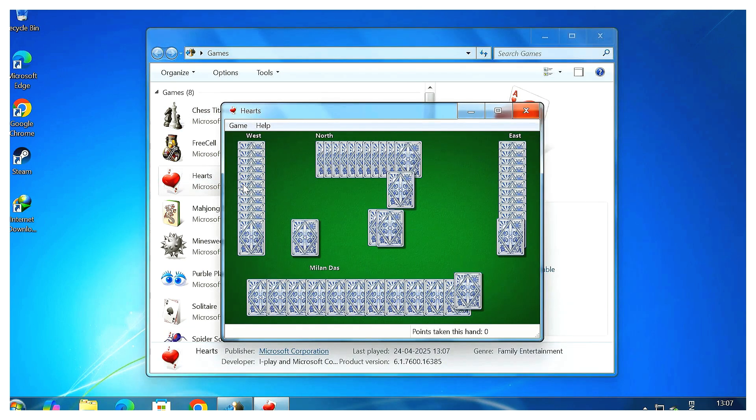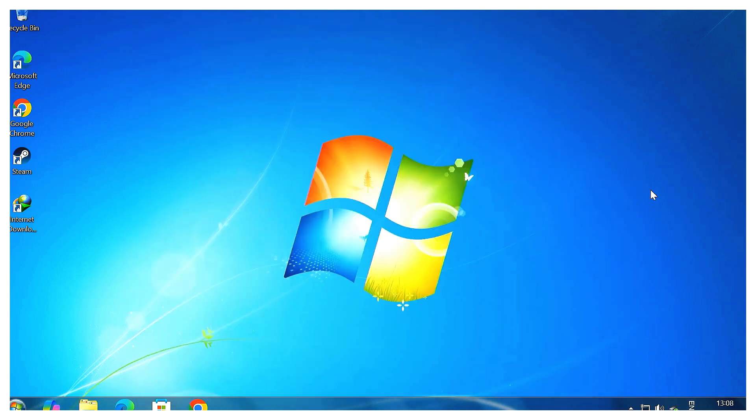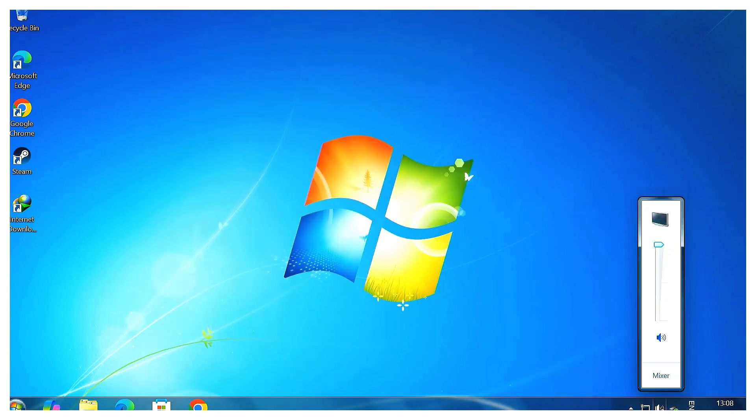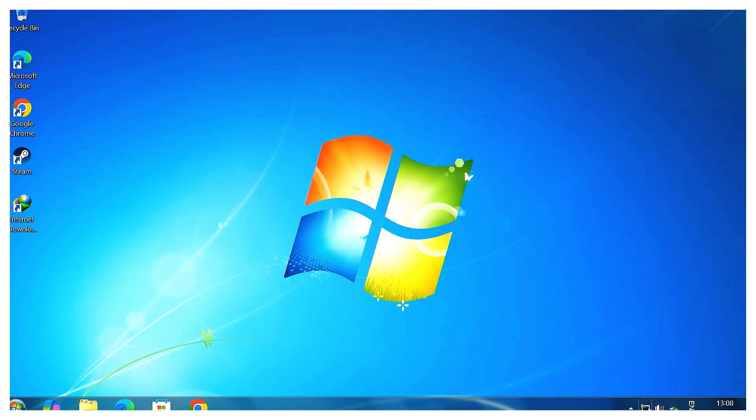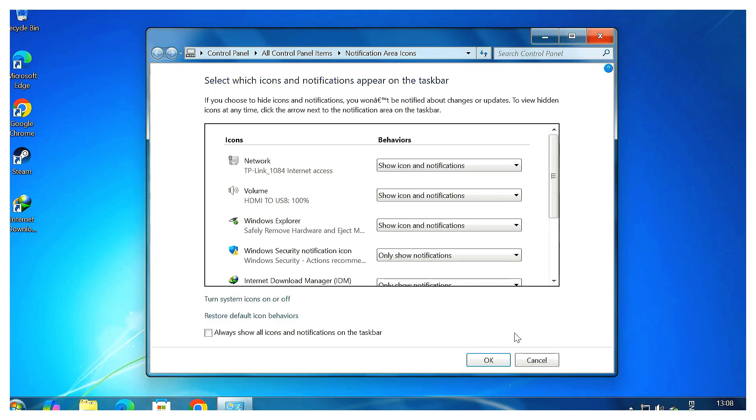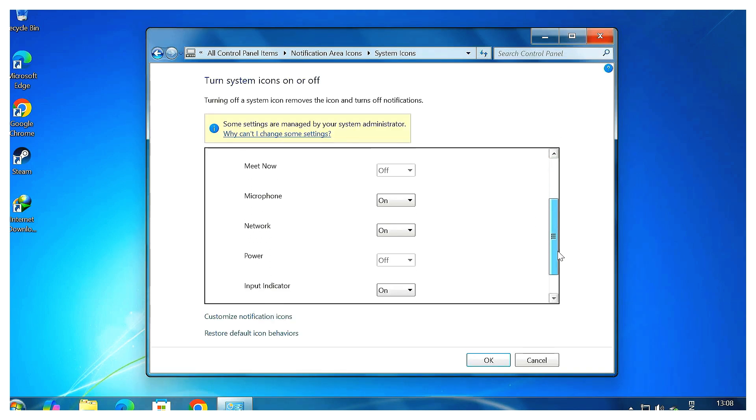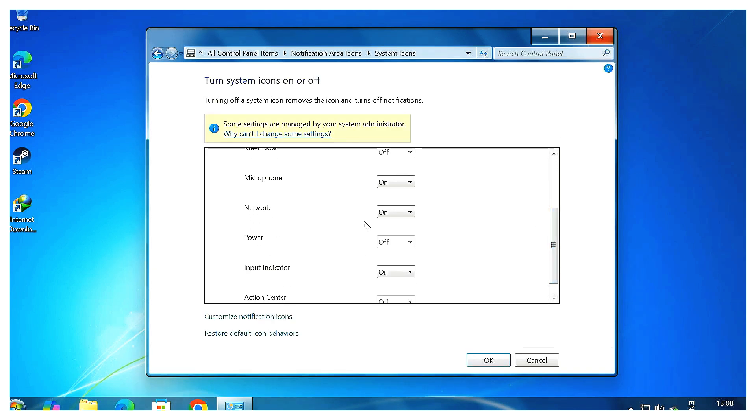Step 5: Fix missing icons if needed. Don't see the clock, volume, or network icons right away? No worries. Click the little arrow on the taskbar, go to Customize, click Turn system icons on or off, and make sure everything you want is switched on. If you're on a desktop, the power icon might be grayed out, and that's totally fine.